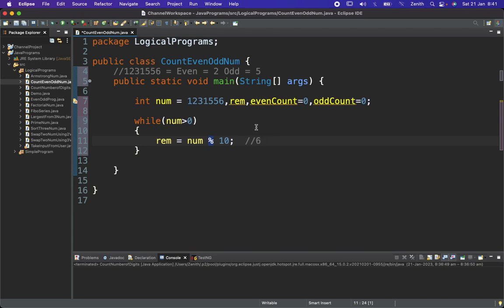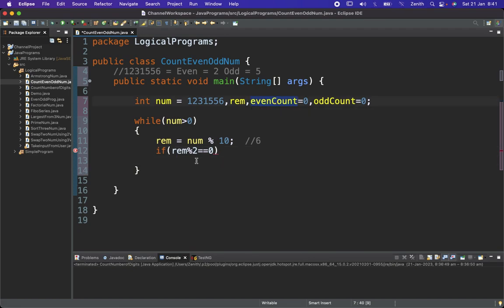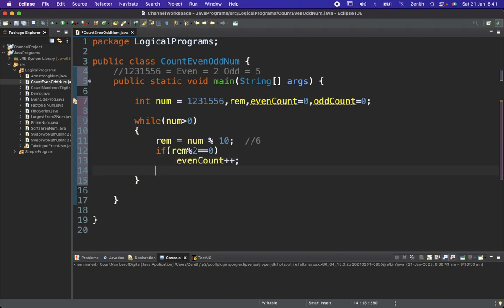Now we check whether the separated digit is even or odd. We apply the condition: if remainder modulus 2 equals zero, then we increment evenCount. We've already seen the logic to find even and odd numbers, so we apply the same here. If remainder modulus 2 is not equal to zero, then in the else part we increment oddCount.